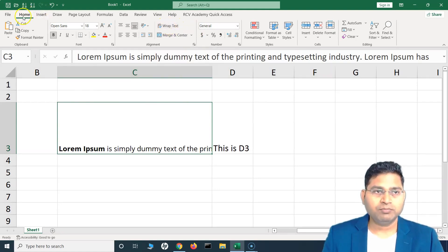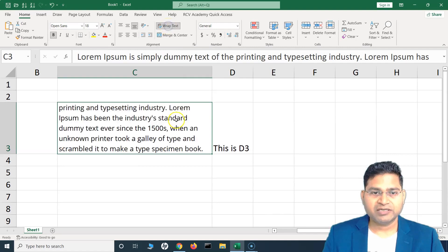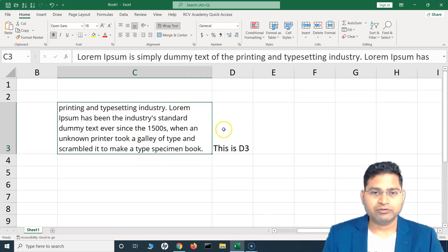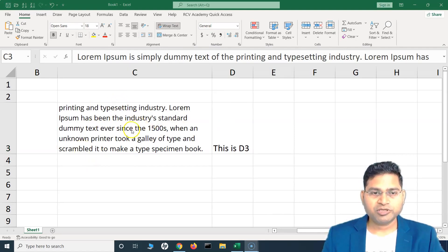You can wrap the whole text using the option at the top. On the Home tab, simply click on 'Wrap Text' and you will see that the whole text has been wrapped and is now available right here in the cell.